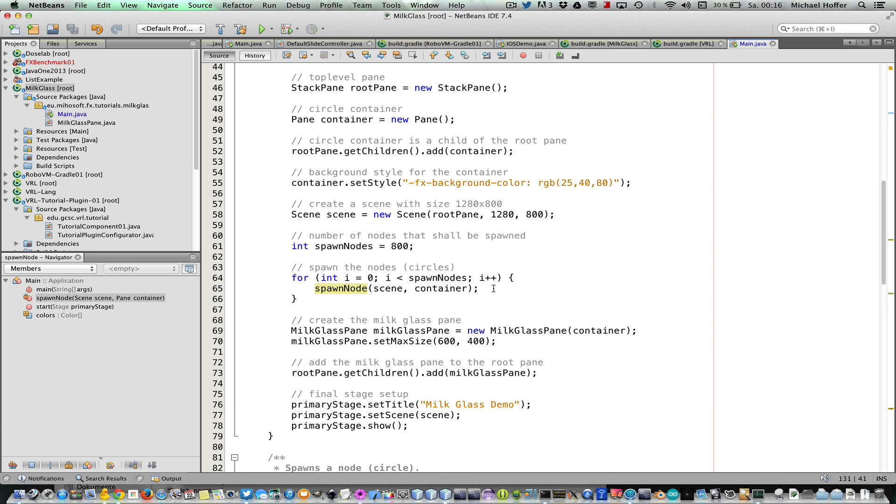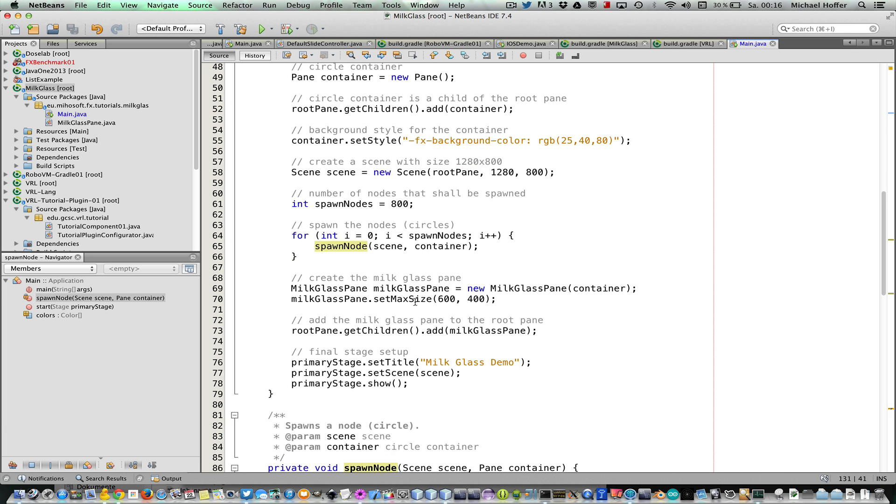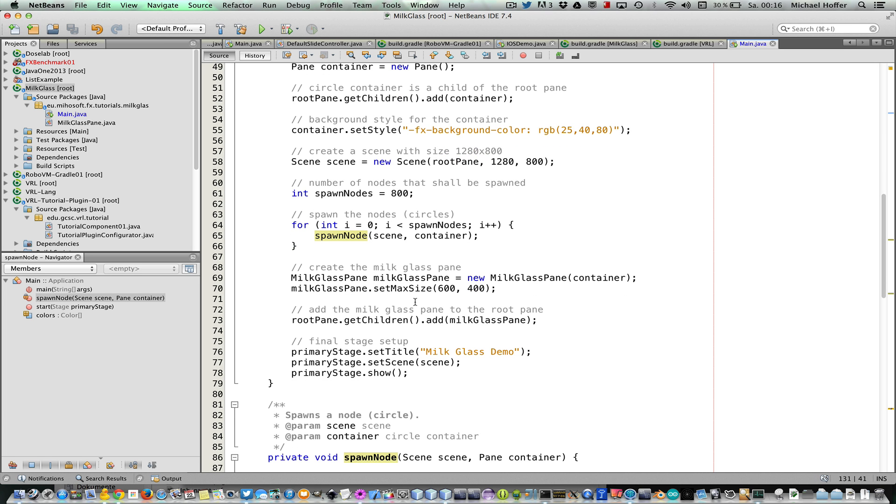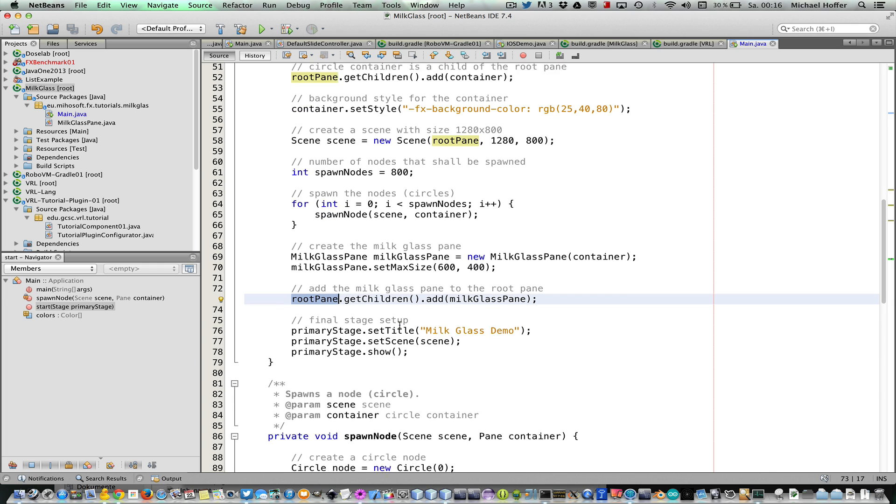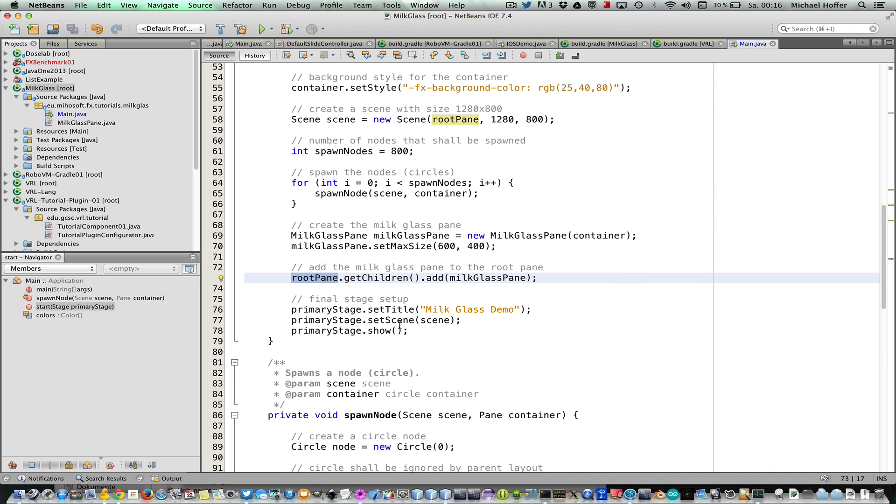Now comes the interesting part, which is the milk glass pane itself. This is the second class in this project. It takes the container as argument, and we give it some maximum size and we add it to the root pane, which is a stack pane, so it's centered in the middle of the window. Okay, so what we do finally here is to show the stage.